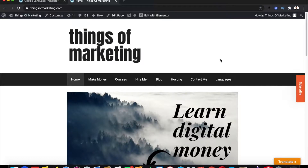Hi guys, welcome to this video. In this video I am going to show you how you can create a multi-language website in WordPress using simple plugins. There are two ways to do it: one wherein you have to manually add the translated language content.